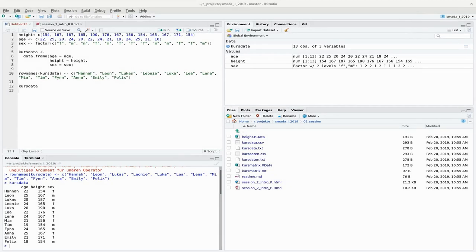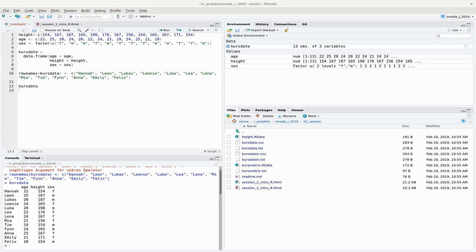Imagine that you did some complicated statistics and analysis and later on you want to share your results with colleagues or use them in other programs. There must be a way to get data out of R and also to get data into R, because you don't always like to type all the individual numbers or strings into the editor. In this video I would like to show you how this can be done.